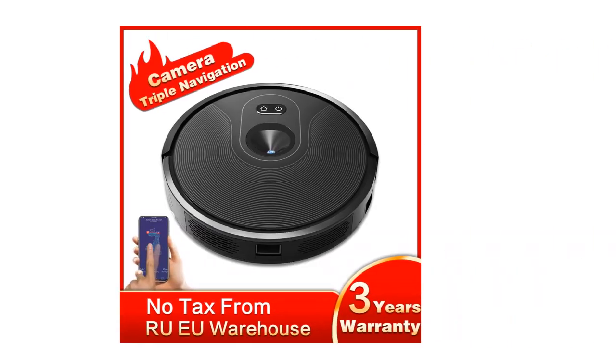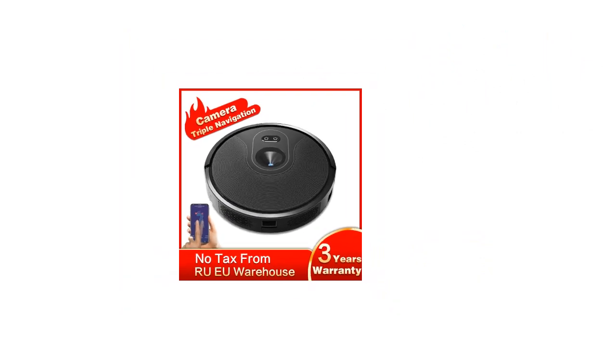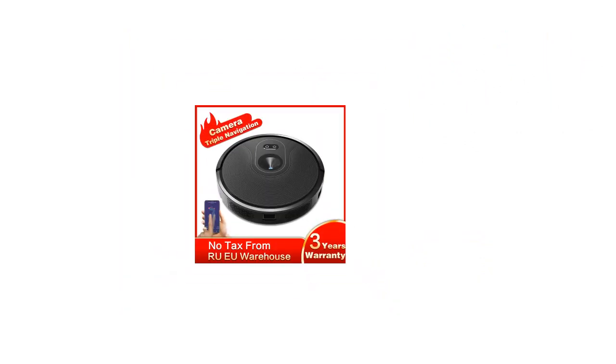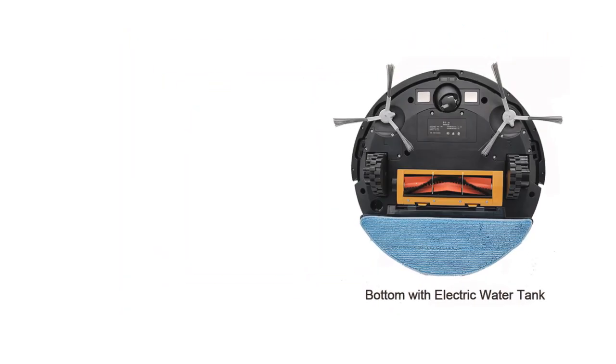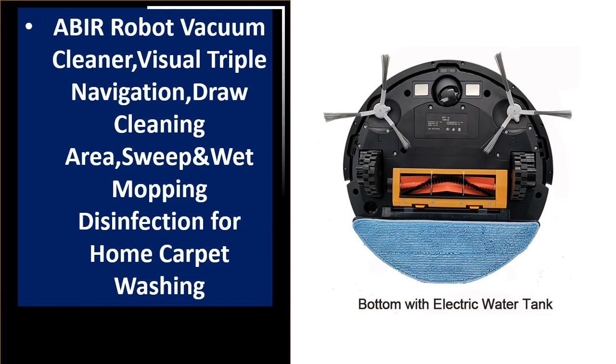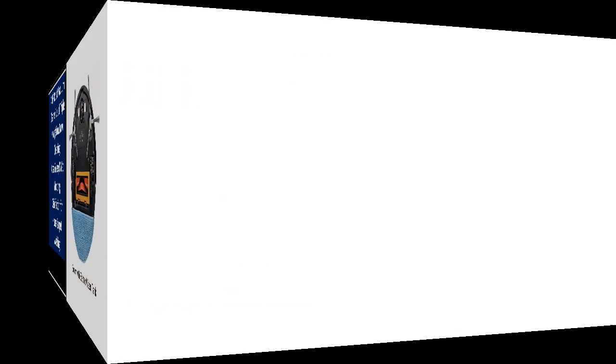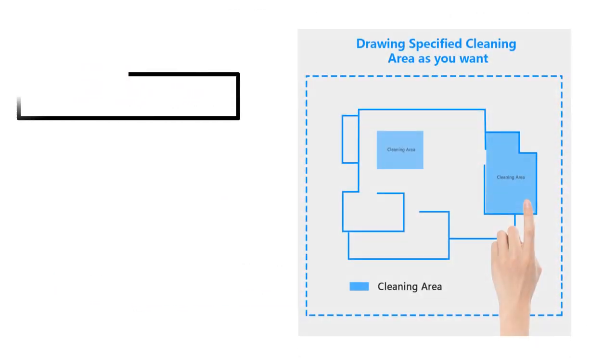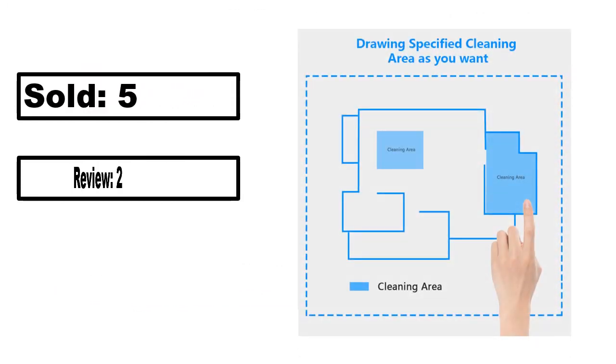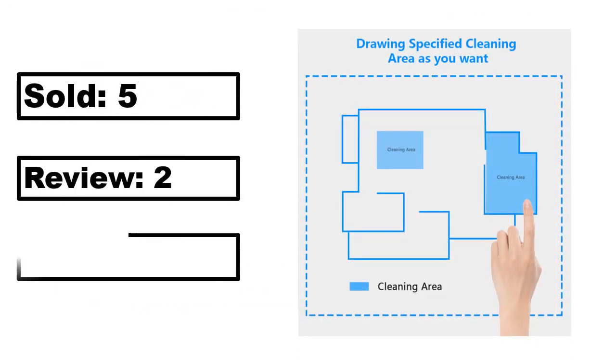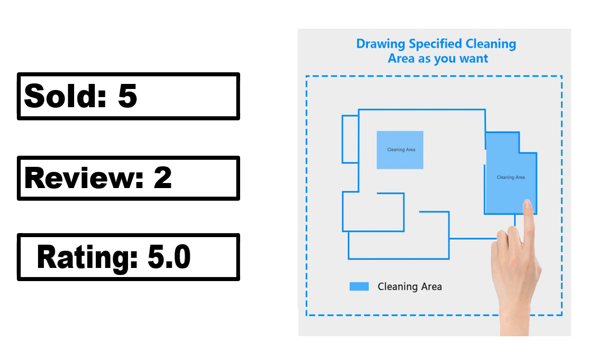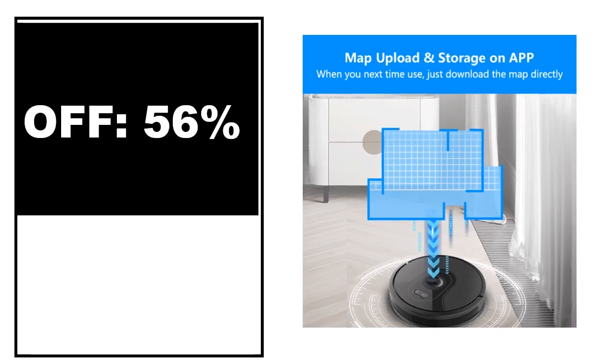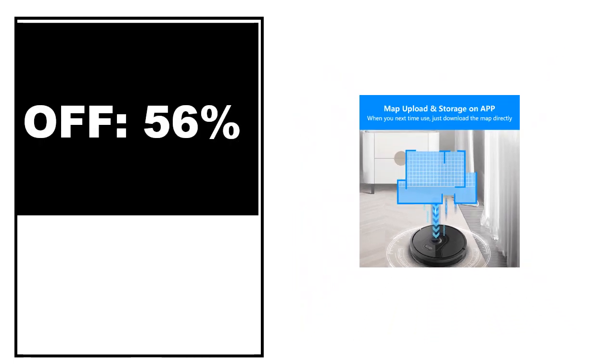At number 4. Sold, review, rating, off price.